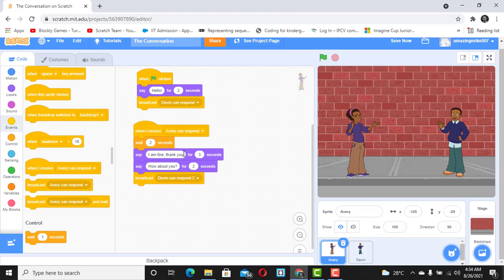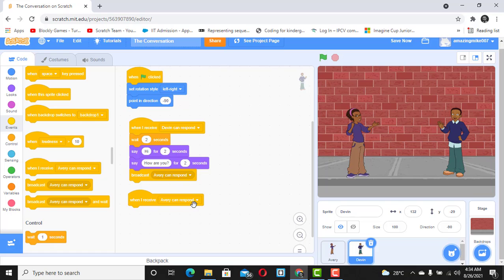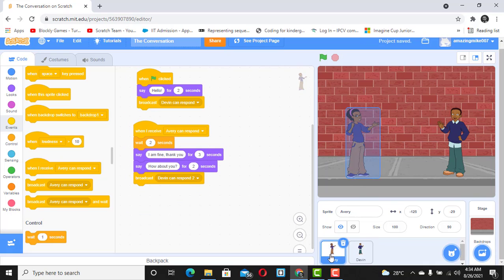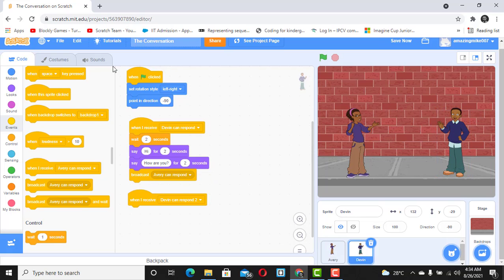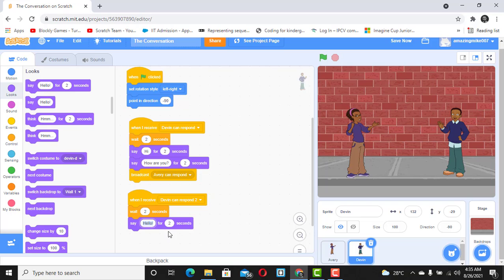You can see how we're using broadcast to create a conversation. Now we go back to Devin, click on Devin, and we're going to catch that by saying 'when I receive Devin can respond to'. Be careful that you don't mix them up. Devin will reply — since Avery said 'how about you', Devin says 'I'm fine also, thank you'. You also have to wait two seconds so you don't interrupt whatever was said.